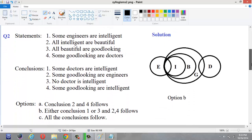Here four statements are given: 'Some engineers are intelligent', 'All intelligent are beautiful', 'All beautiful are good looking', and 'Some good looking are doctors.' Now we have to draw the Venn diagram, and this is already drawn. Let us see it.